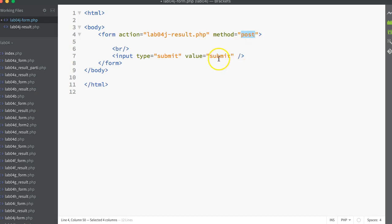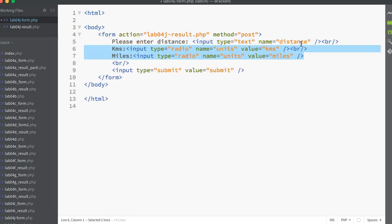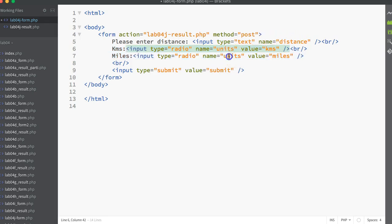So we've got a Submit button on that form, and the two items that we need in that form is a text box, first of all, to enter the distance, and I've just got a label there. And then also we need two radio buttons. And the radio buttons are set as a pairing, so the name has to be the same. Name set to units in both cases. And then I've set the value to kilometers on one and miles on the other, again with accompanying labels.